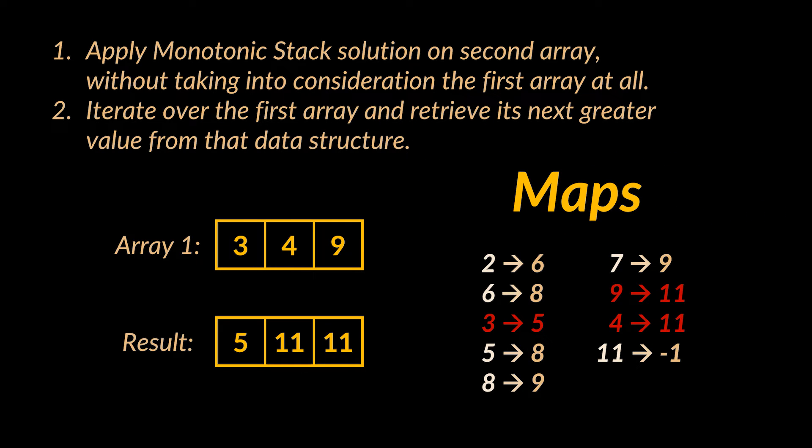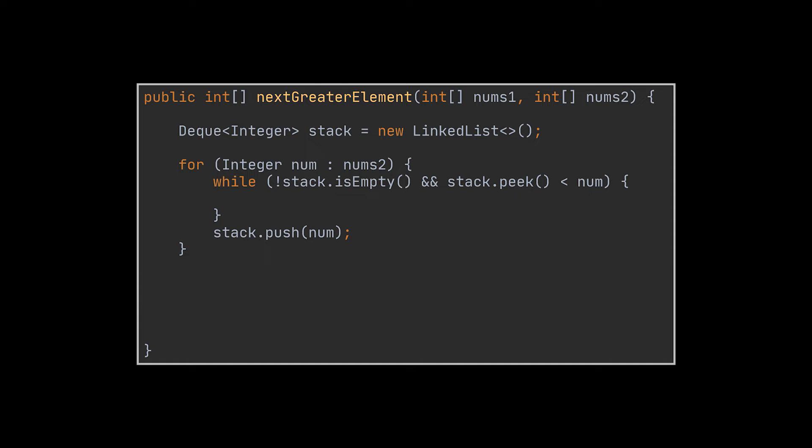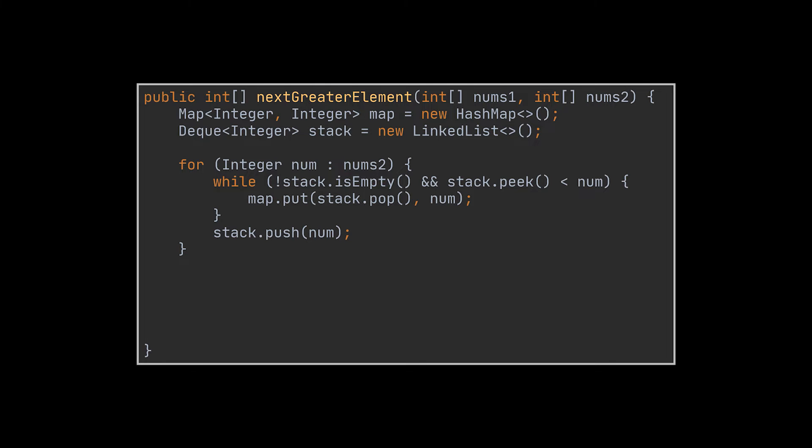To store the elements alongside their next greater elements and be able to retrieve them later in a fast way, the best way to go is maps. So to implement the solution, we will start by applying the same algorithm we previously made use of, but on the second array only. When a solution or a next greater element is found, we will store in a map the original element as the key and set its next greater element to be its corresponding value.